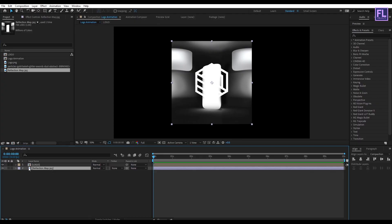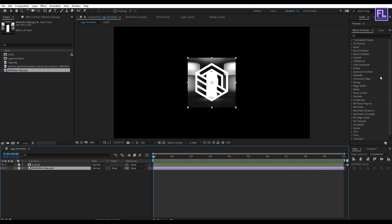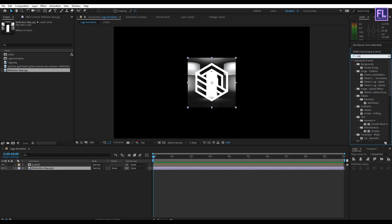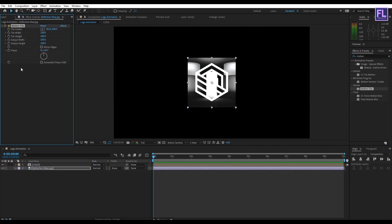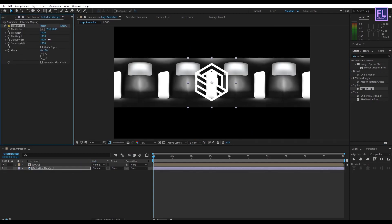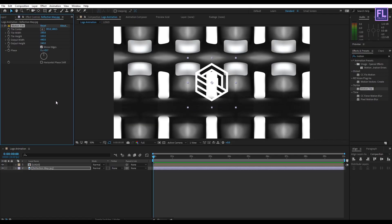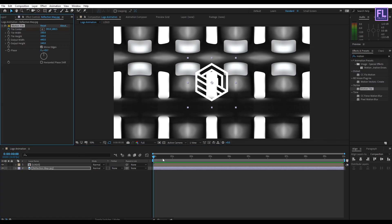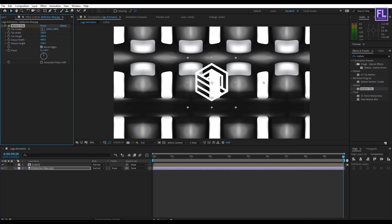Make it a little bit smaller. Now select this layer and go to the Effect & Presets window and search for Motion Tile. Simply select this effect and apply it onto this layer. Now increase the output width and height, then click on Mirror Edges. Go to the beginning of this animation and set a keyframe on Tile Center, then go to the end of the animation and increase the X value.